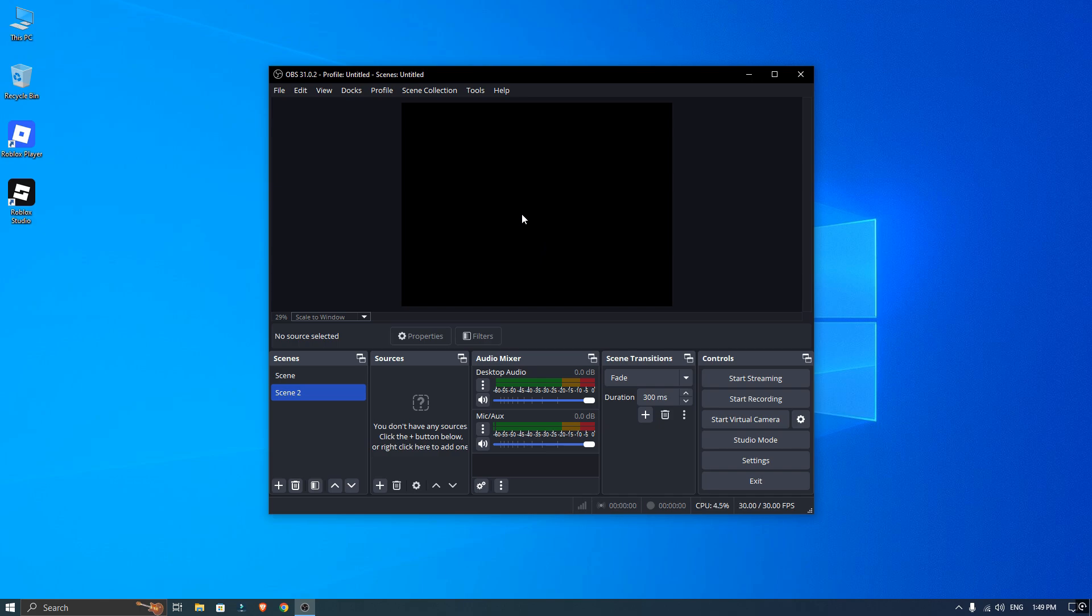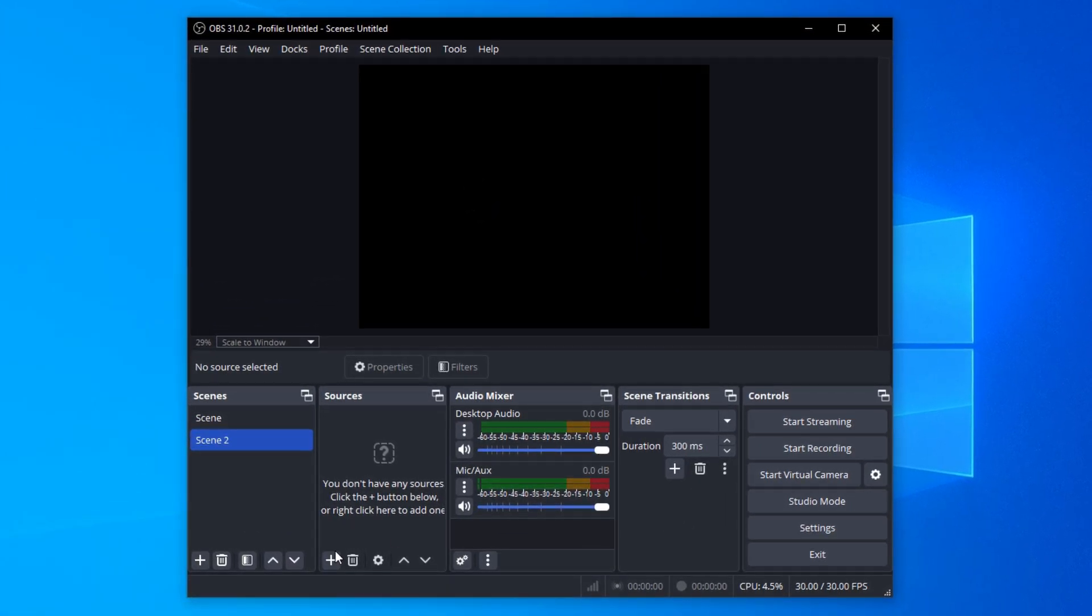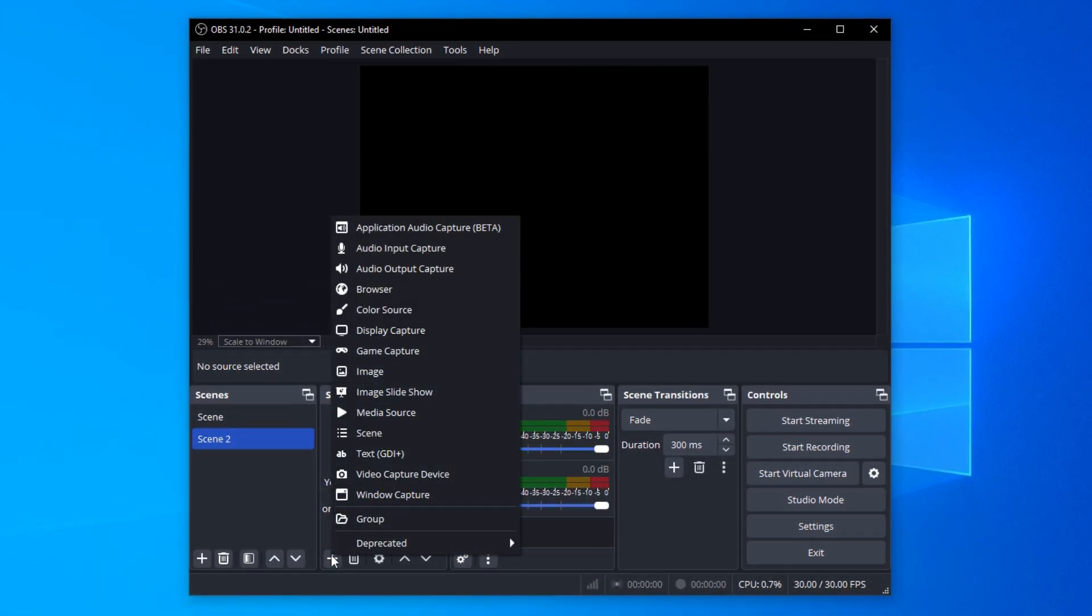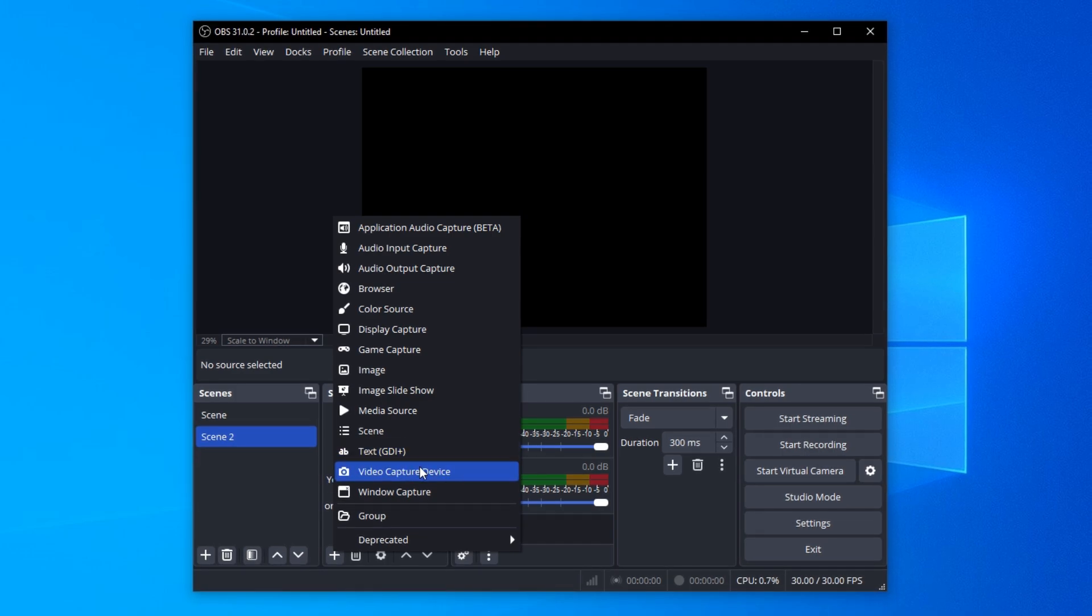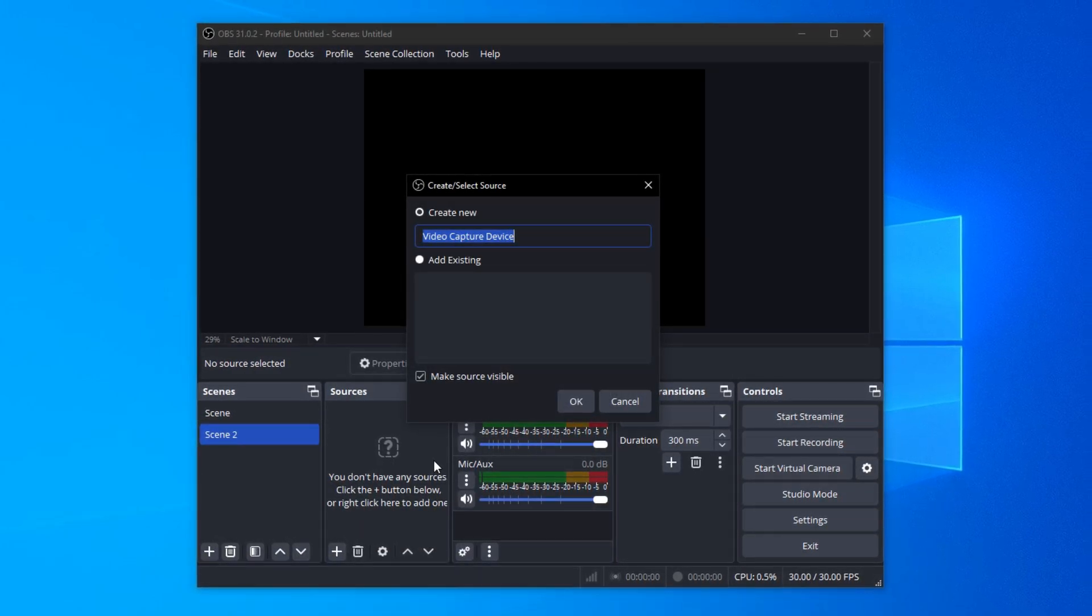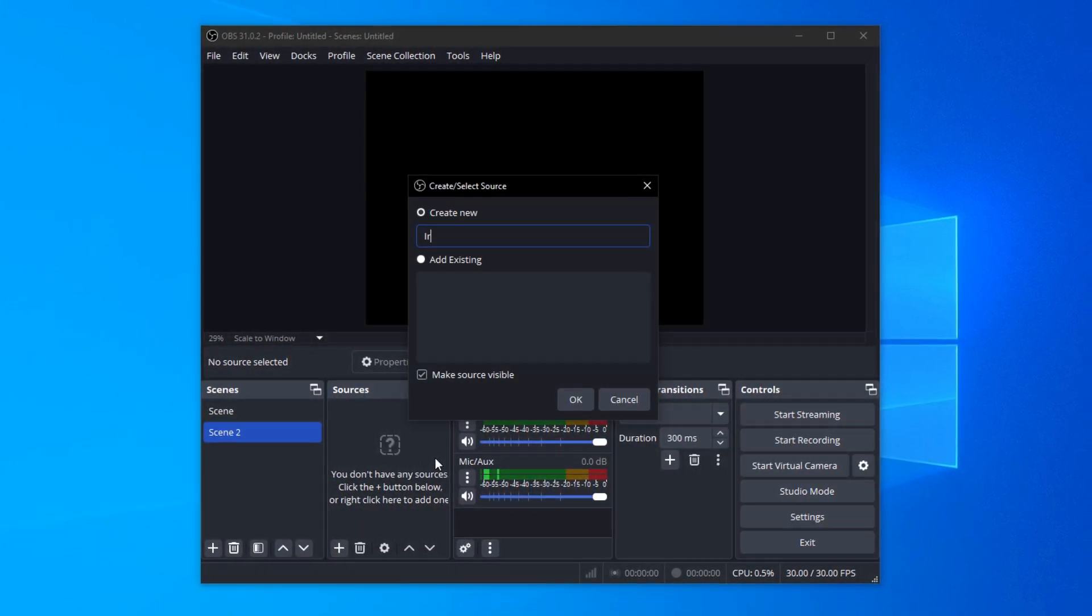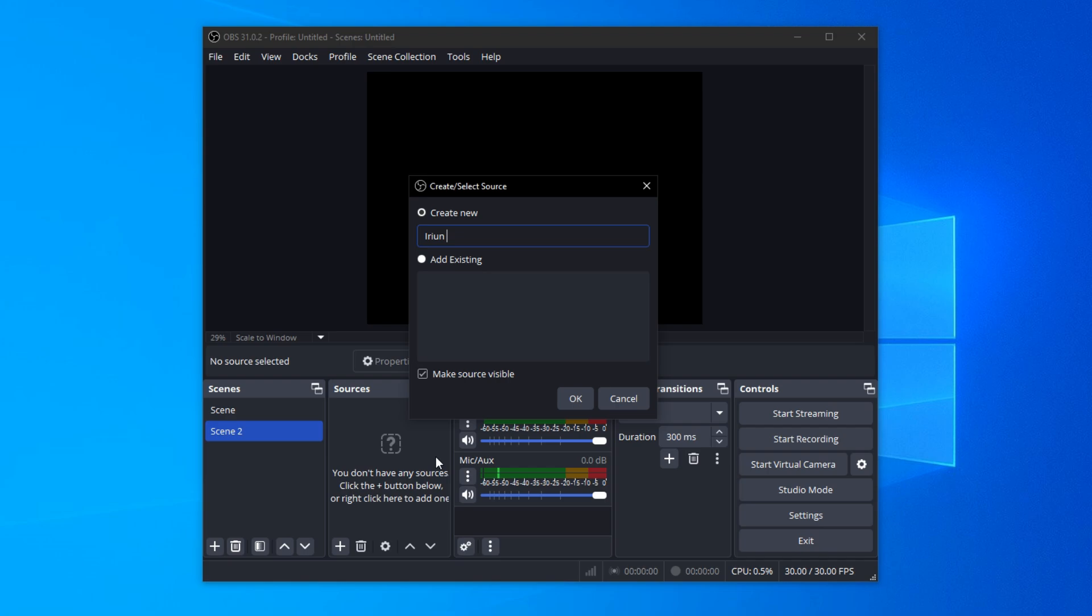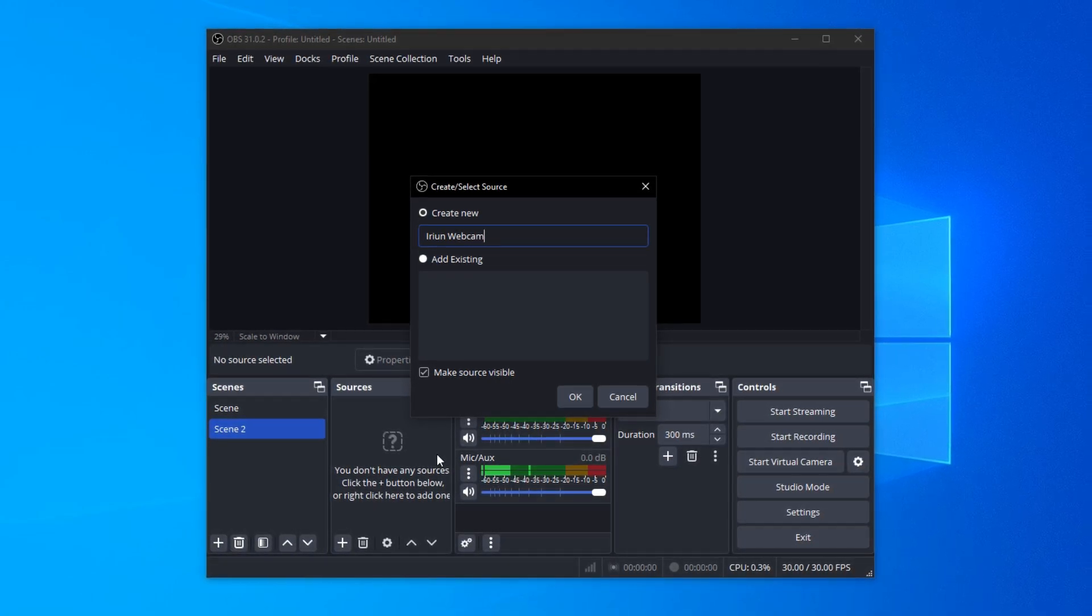Inside OBS Studio, look for the source and click the plus icon. From the list, choose video capture device and a new window will pop up. Now you can just type any name you want here and click OK.